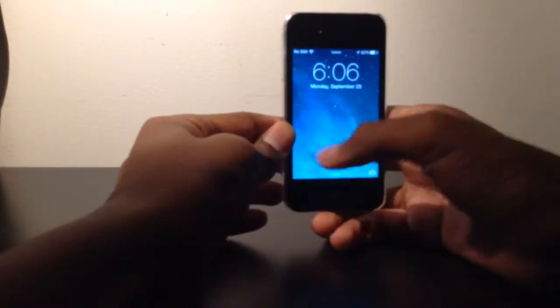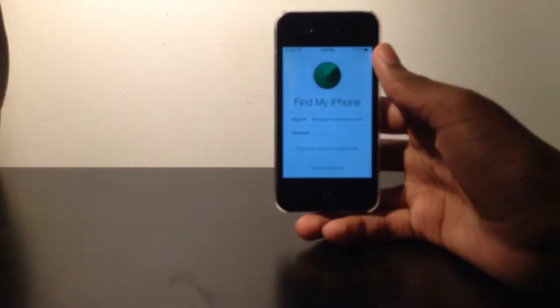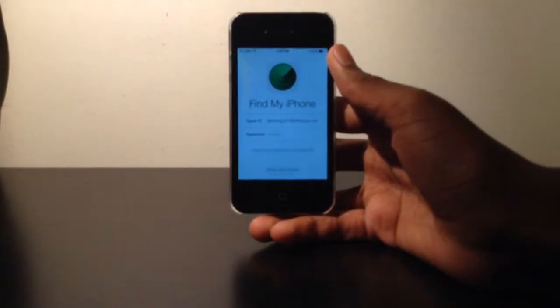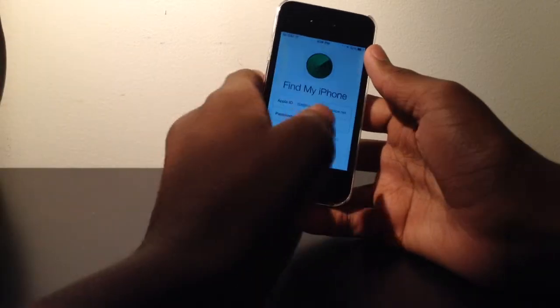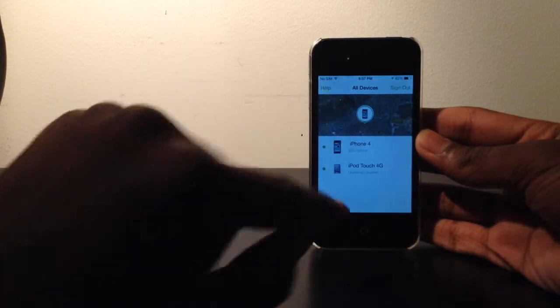So we're going to use my iPhone 4. I'm going to click Sign Out, and I'm going to focus it here. The first thing I need to do is sign on with my iCloud credentials. As I sign on, you can see all the devices that I have.